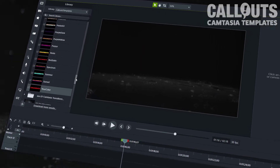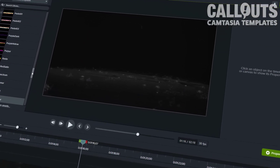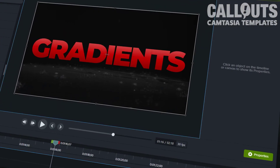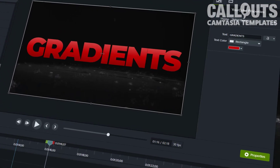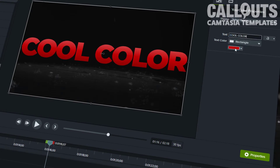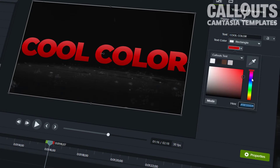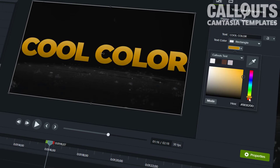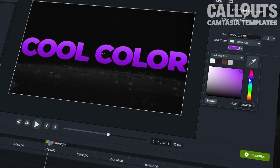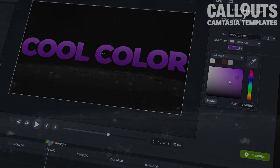We've also added a template where you can change the color of the text to fit your individual project, also with the properties panel. Just drop the template in the timeline, then you'll find a text color setting in the properties. Just click the color to edit the gradient.